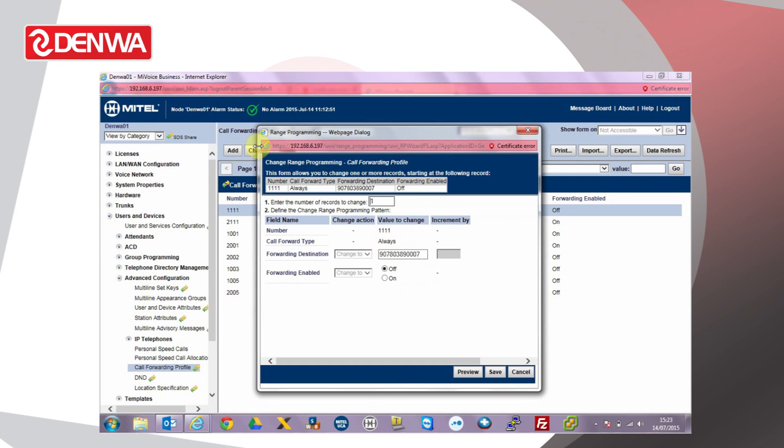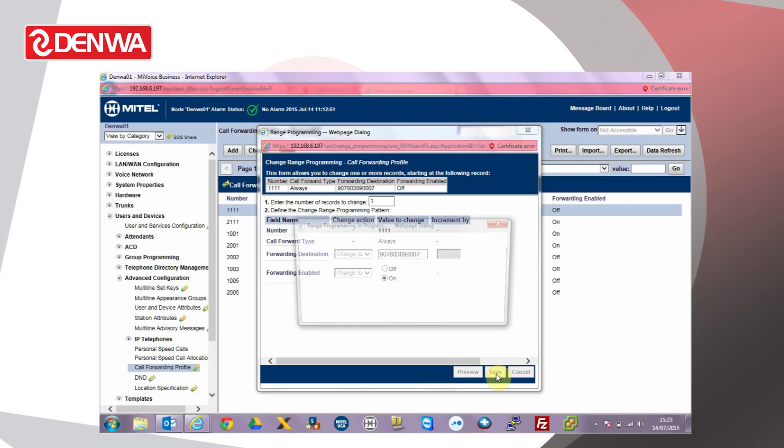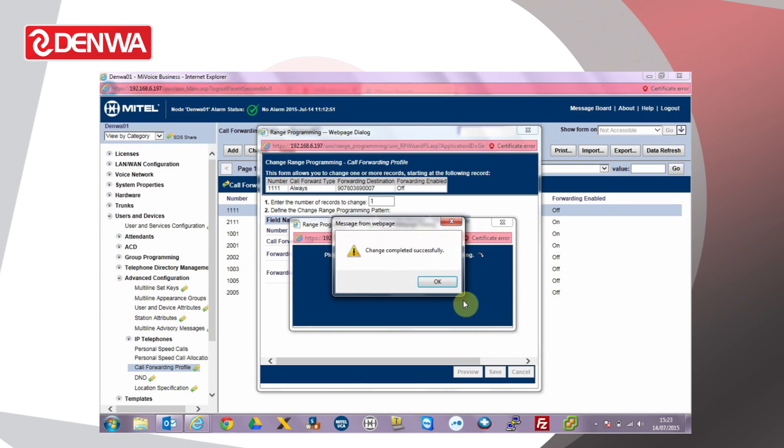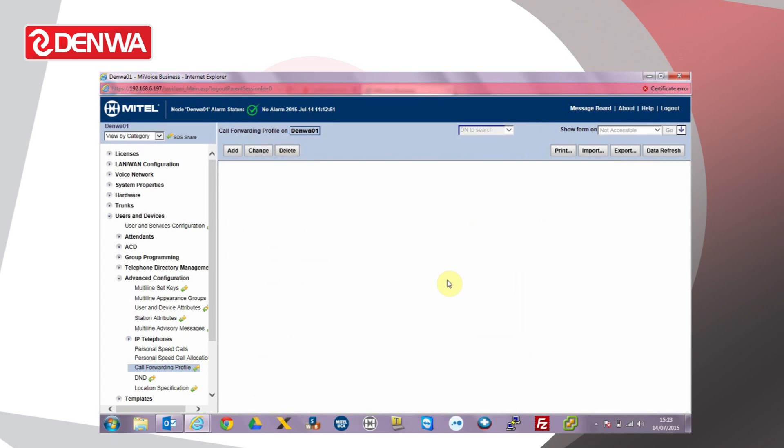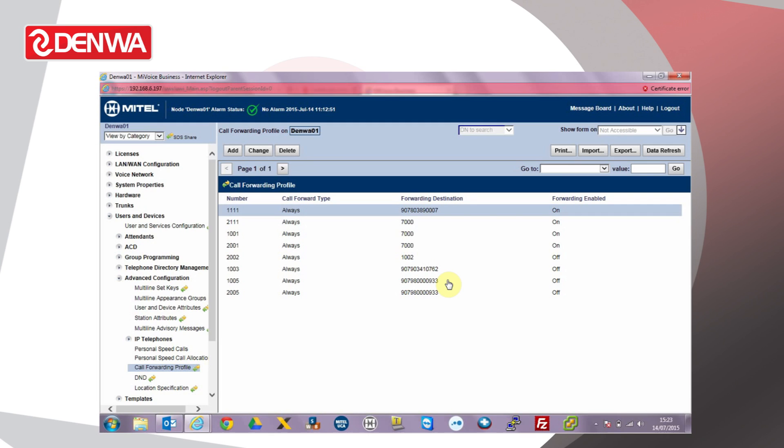Click Change. Forwarding enabled. Set to On. Click Save. Now any calls to extension 1111 will be forwarded to an external mobile phone number. Thank you.